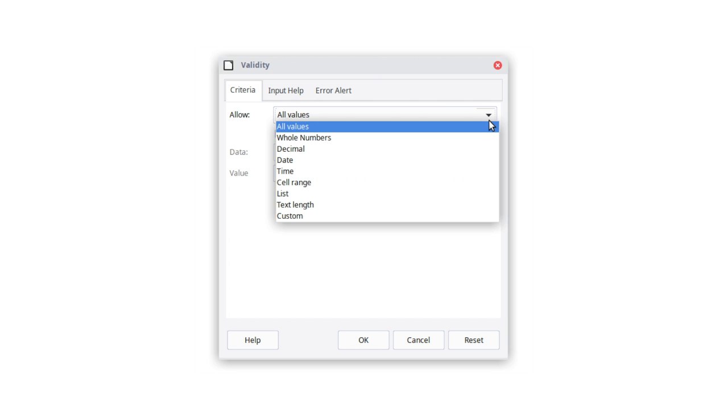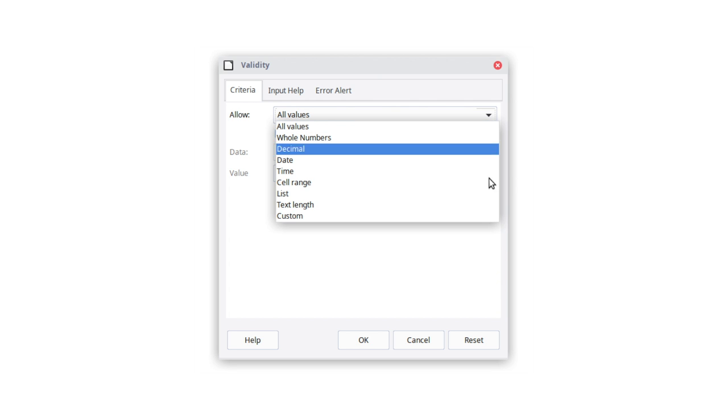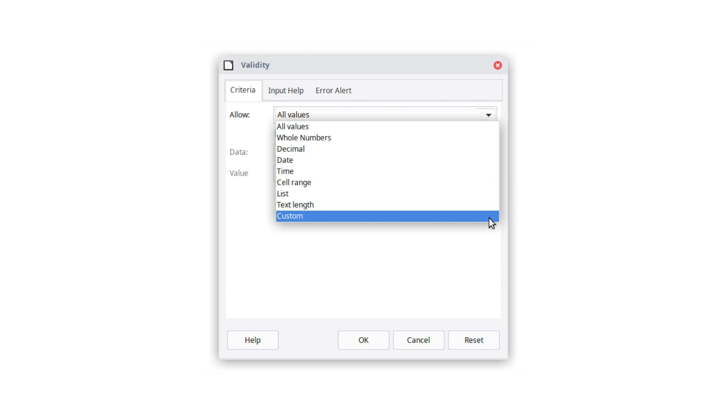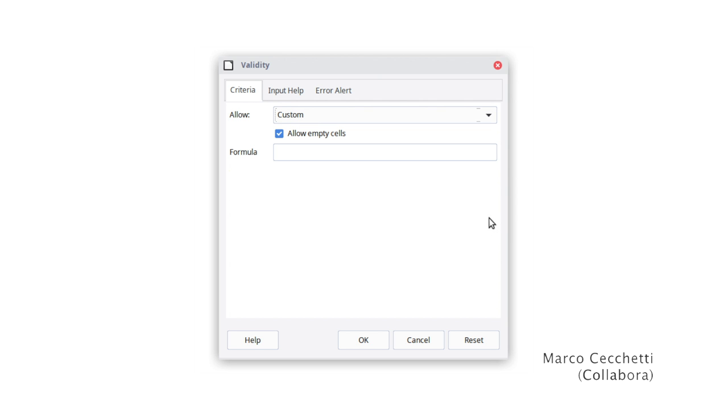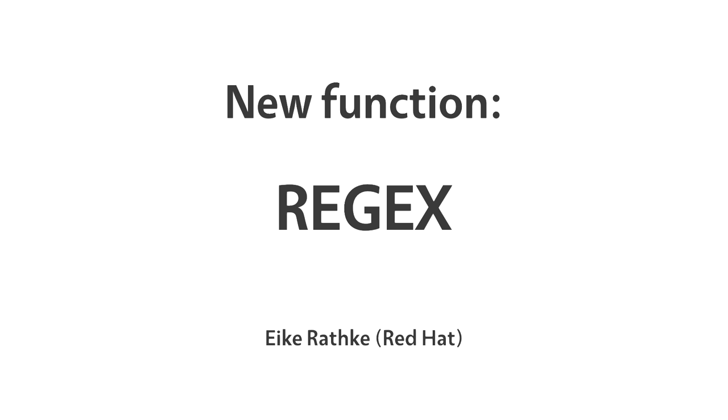Meanwhile, data validation now supports custom formulas. A new function, Regex, was added to match text against a regular expression and optionally replace it.